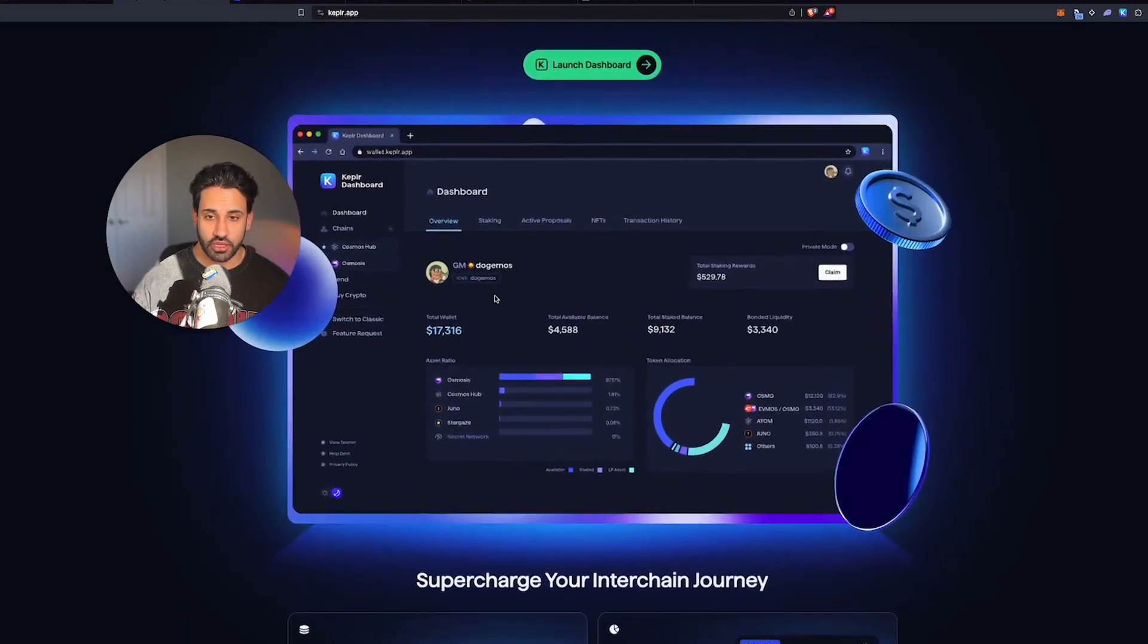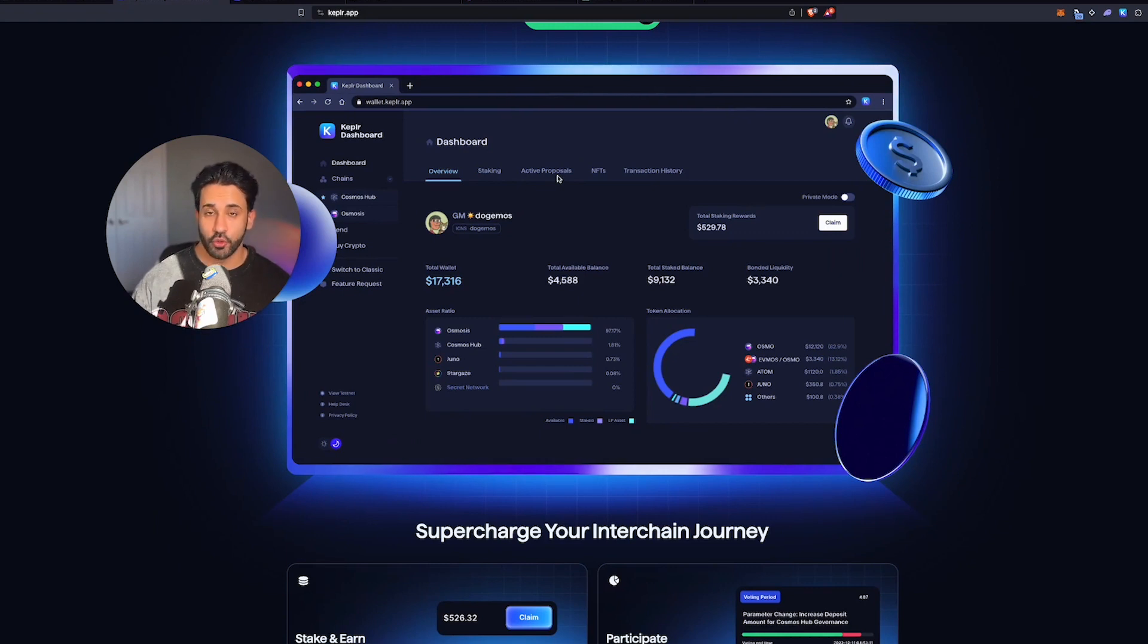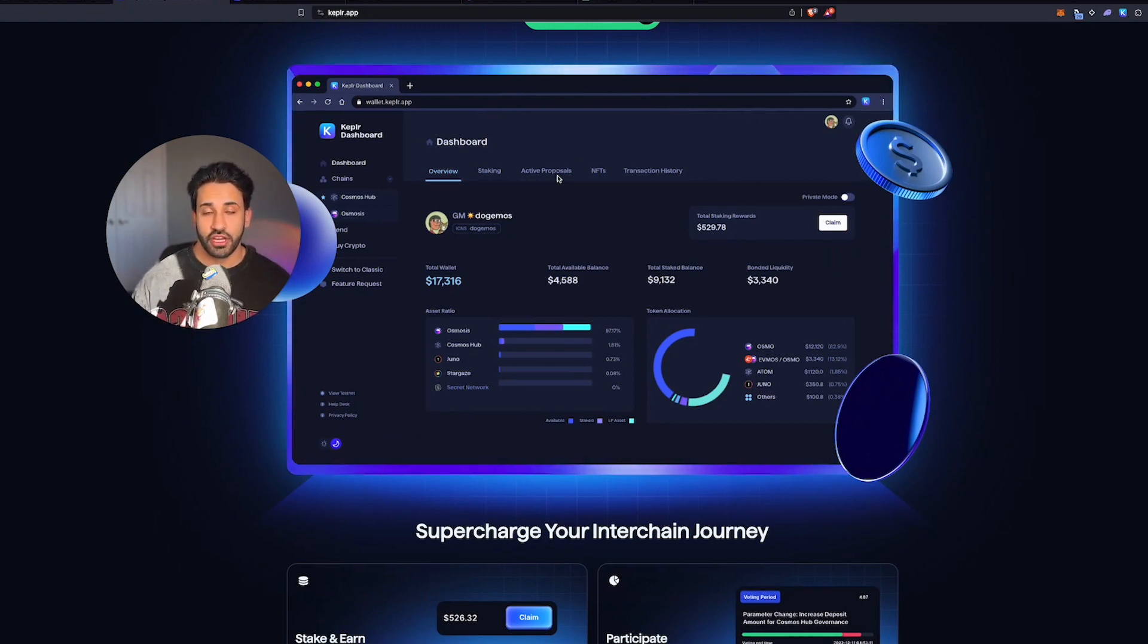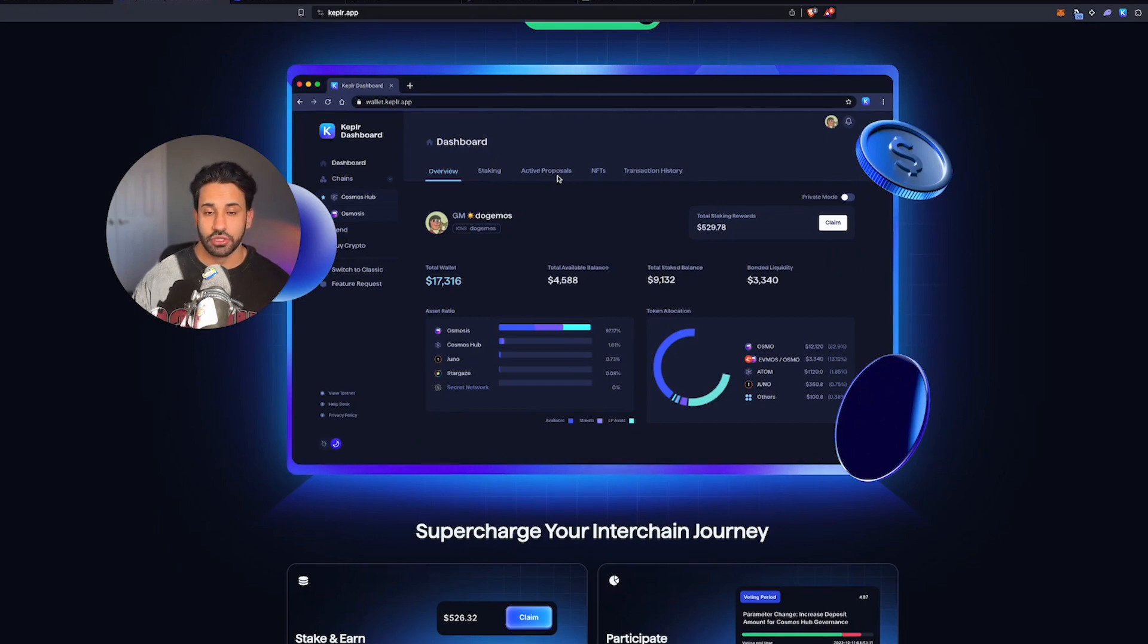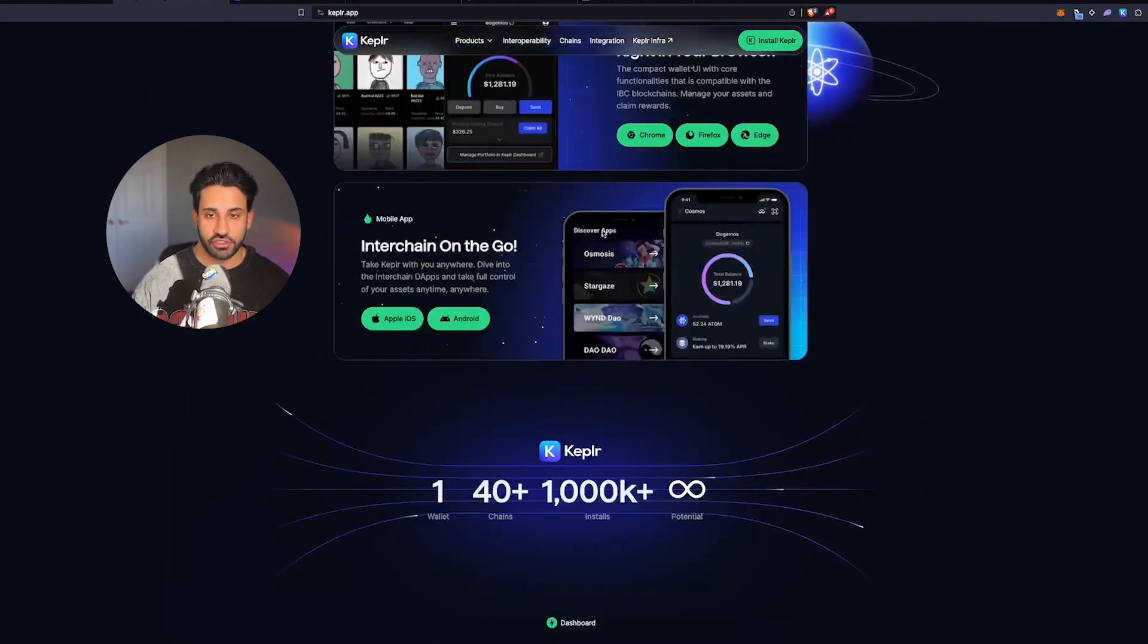This is what the dashboard looks like. You'll be able to stake your assets. You can even vote on proposals, which is recommended because some airdrops do check and see if you're voting actively using your coins and that ends up being criteria. Generally, that's the first step.